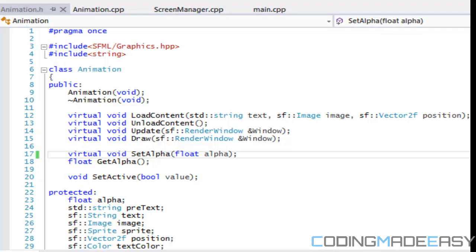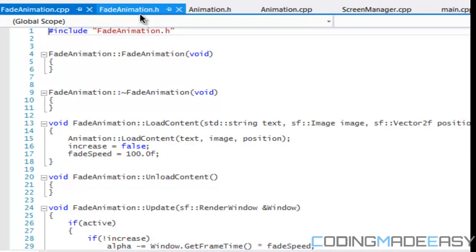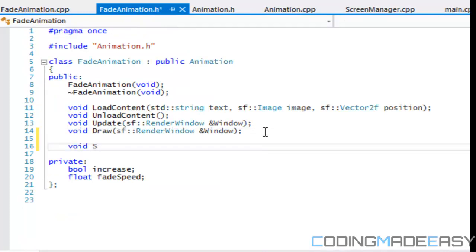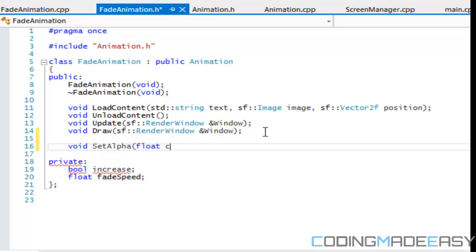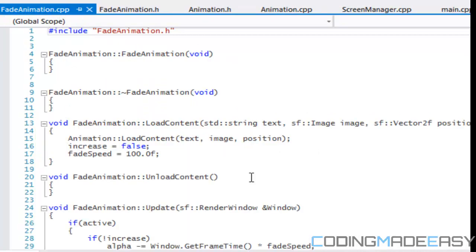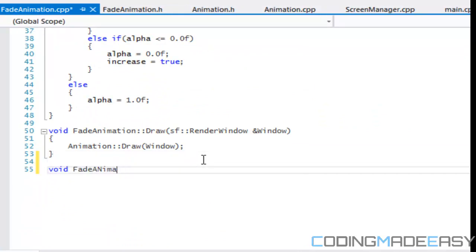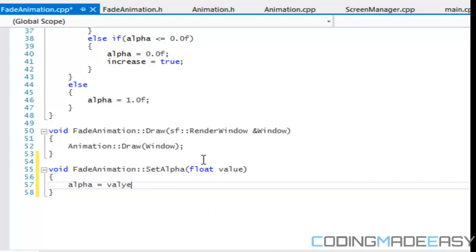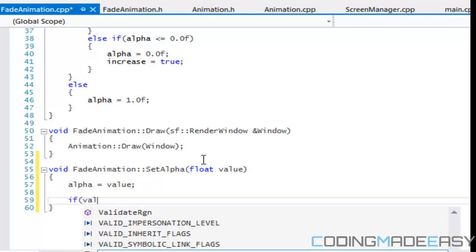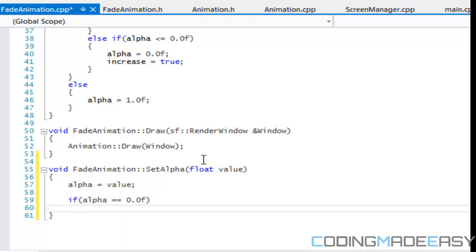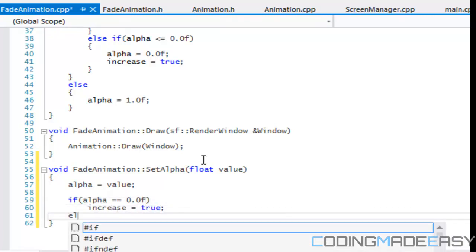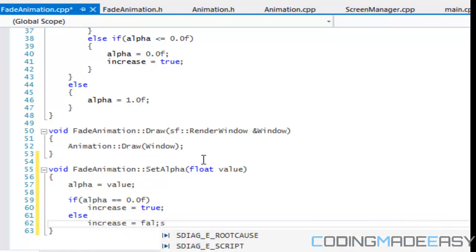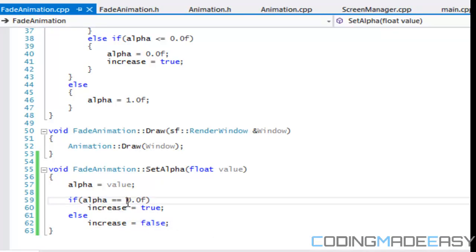Going to fade animation dot h and opening the cpp file as well — on fade animation dot h we call void set alpha float value. At the bottom we call fade animation set alpha with a float value. This is where the difference is: we set alpha equals to value, but we also say that if alpha is equal to 0.0f then increase equals true, otherwise increase equals false.